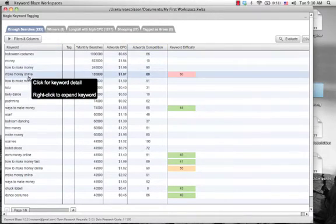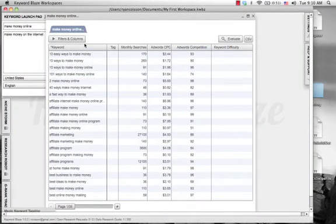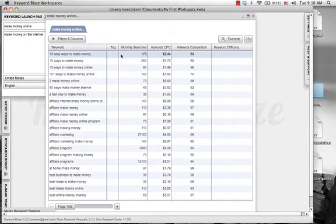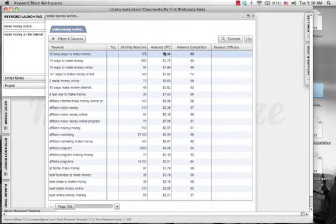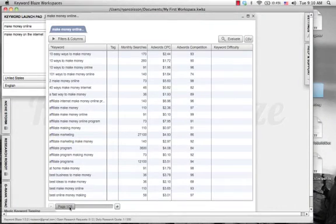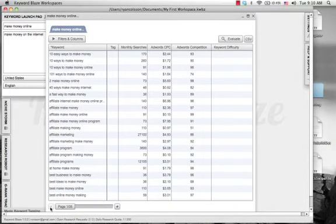It looks like it actually pulled the Make Money Online stuff as well. In their first initial screen, they give you the basic information: the keyword, the monthly searches, AdWords cost per click, AdWords competition, and then you have the option to do some keyword difficulty. You can see they've got 35 different pages here, so you can scroll through them.